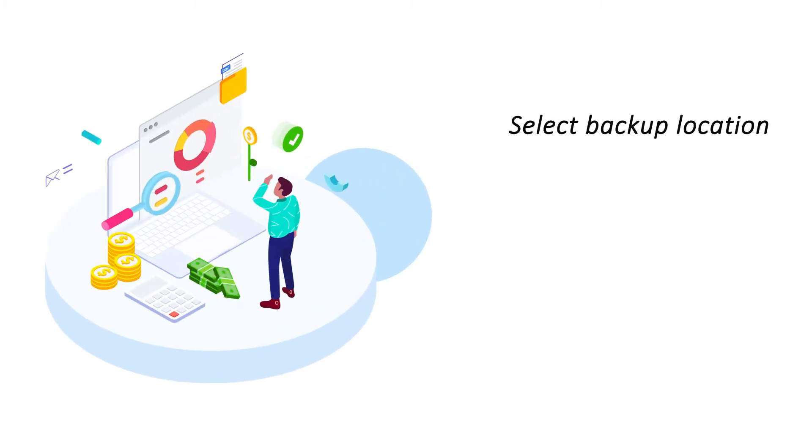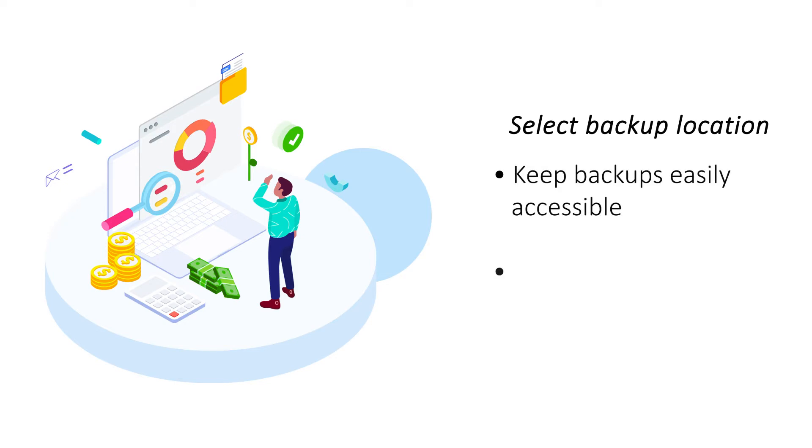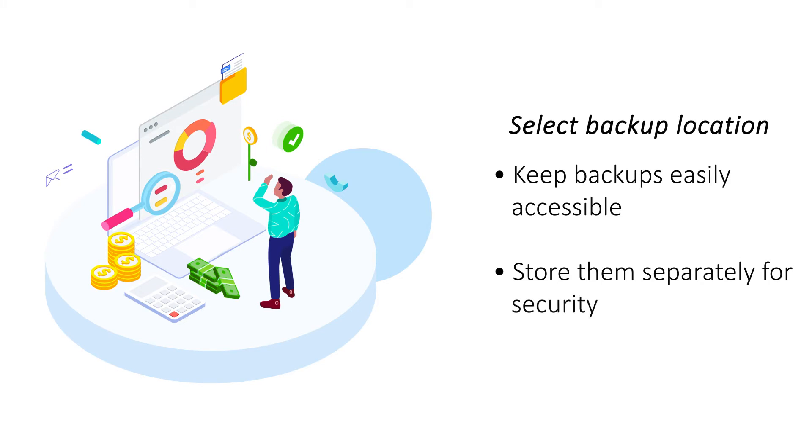Select Backup Location. You can quickly get your website up again only if you can access and restore your backups easily. Store all your backups in a remote location, away from your server but easily accessible in case of an emergency.